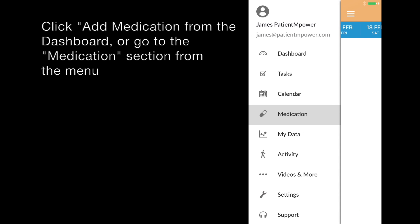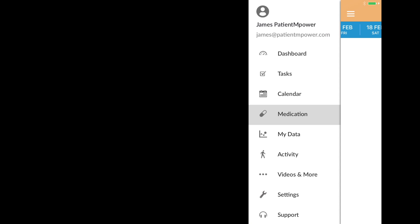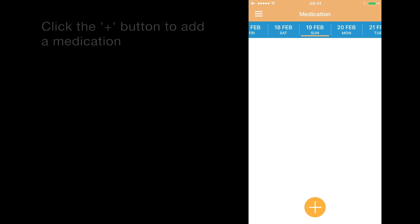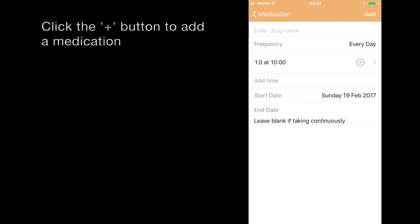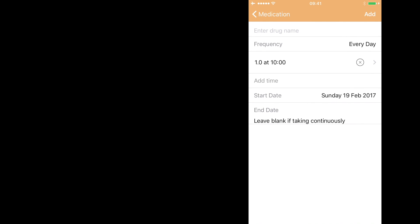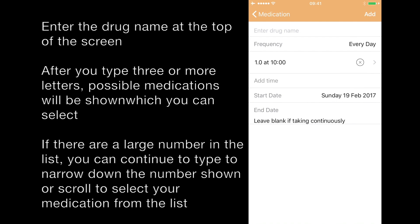Or alternatively, you can select medication from the menu navigation. To enter a new medication, click the plus button and you are brought to a screen to add a medication.